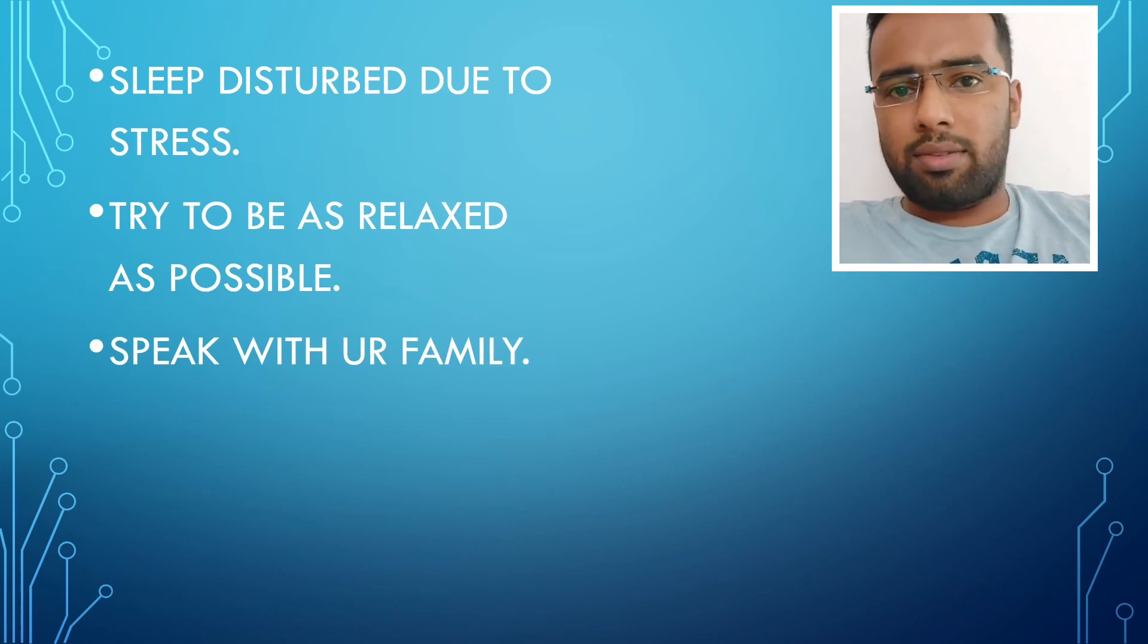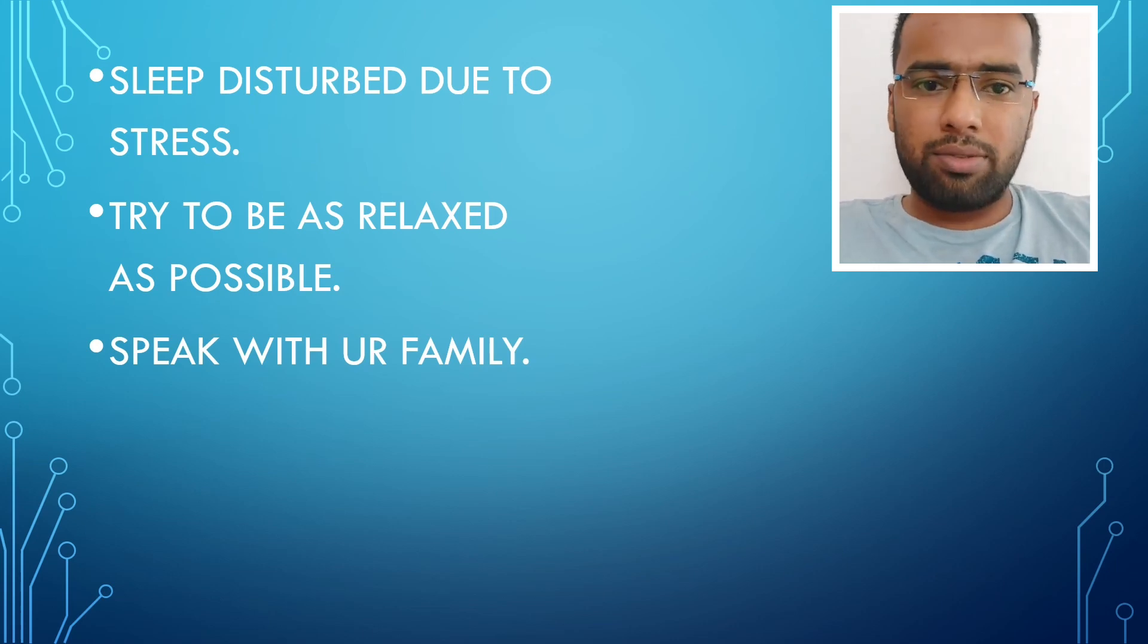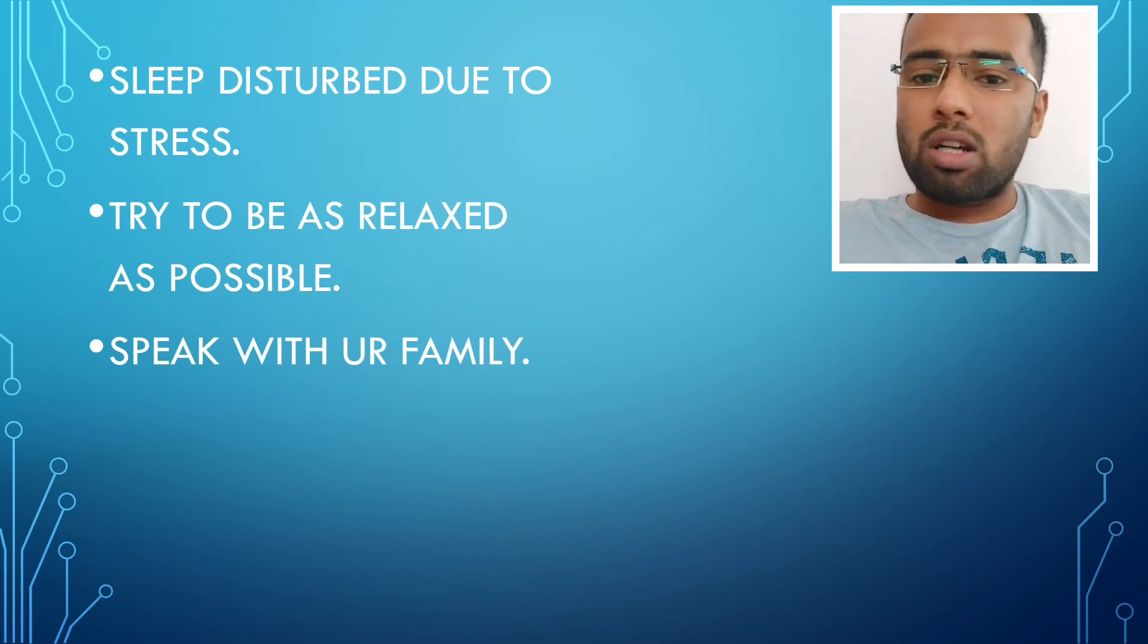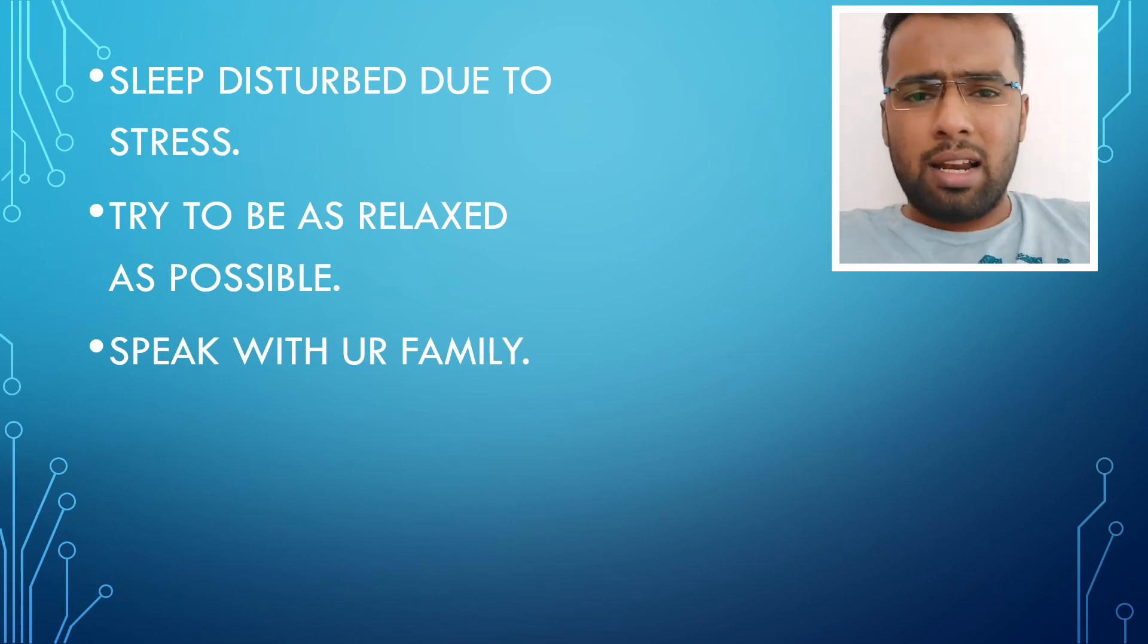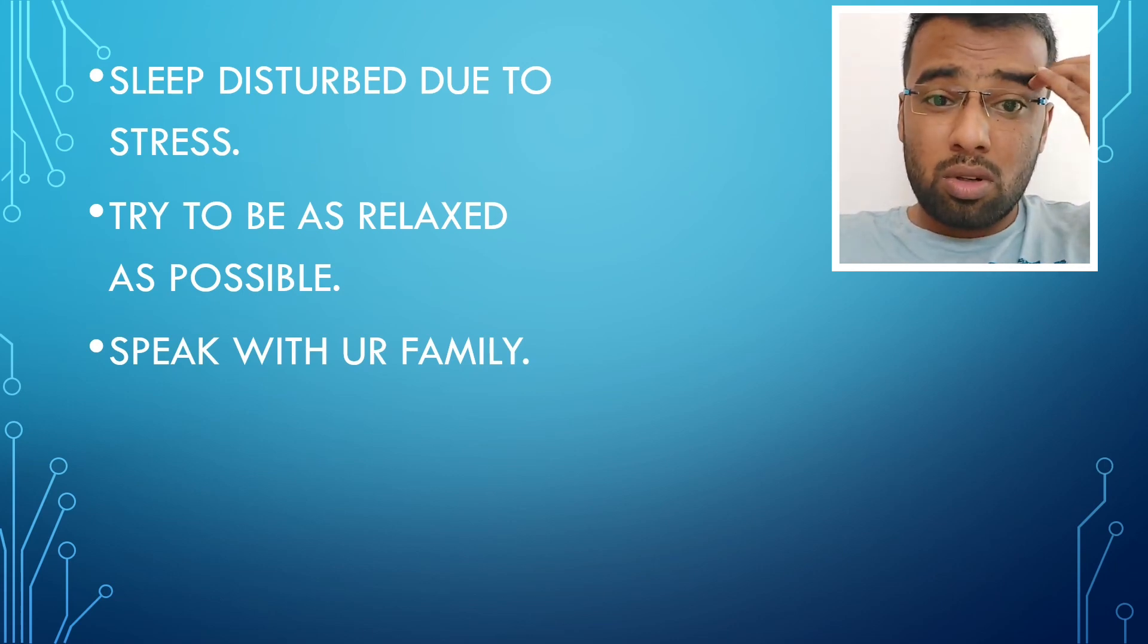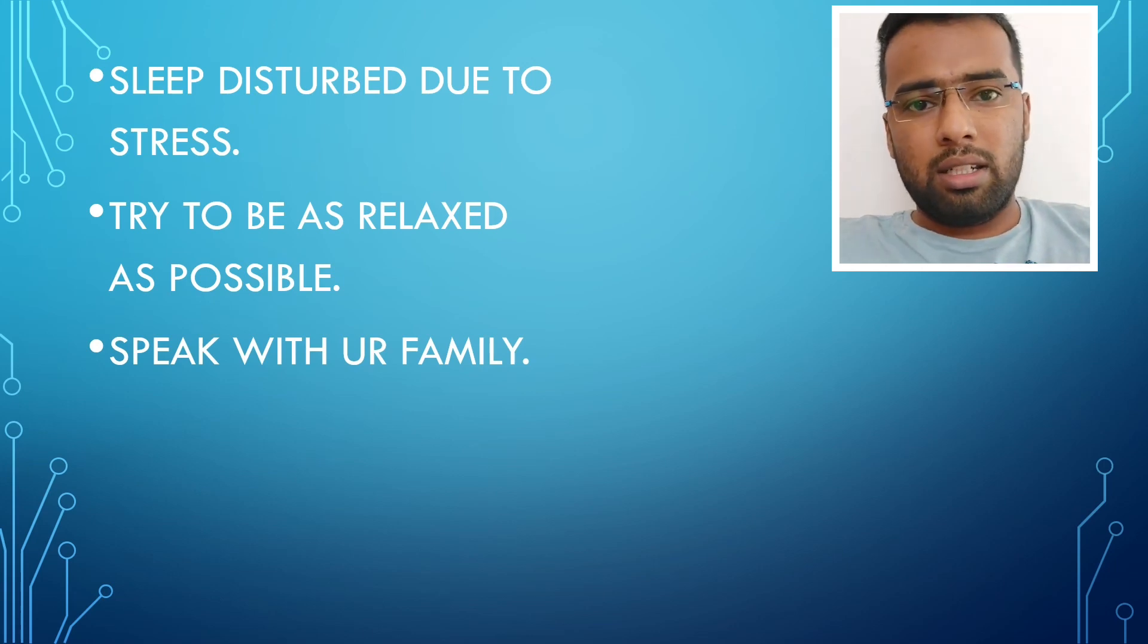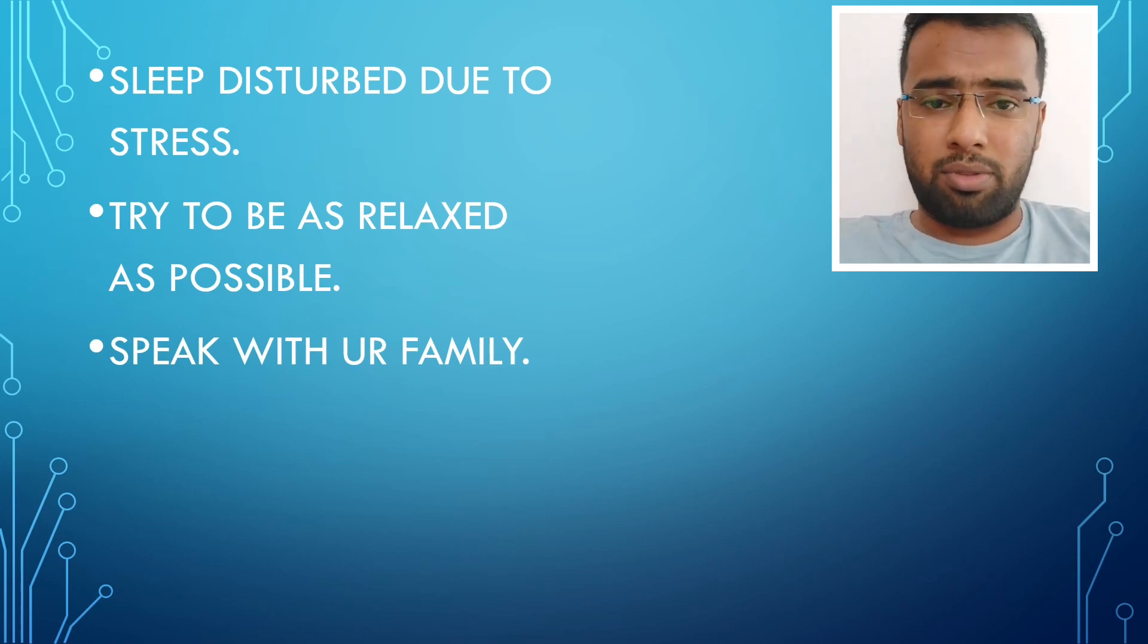Try to stop studying before 6 itself, by 6 p.m. itself, just close the book and do whatever you like. Just watch a movie or just like any comedy videos or so. Just see something and just talk with your family and have dinner and sleep off.